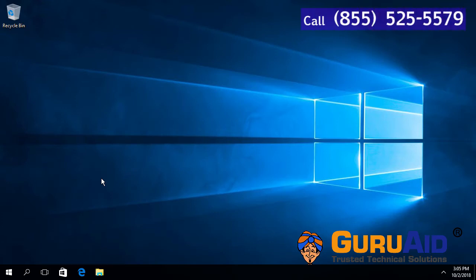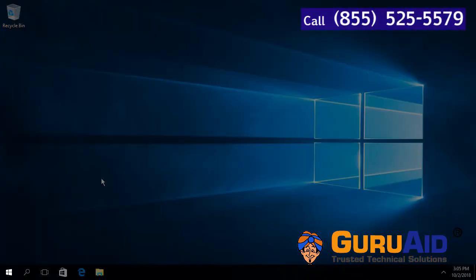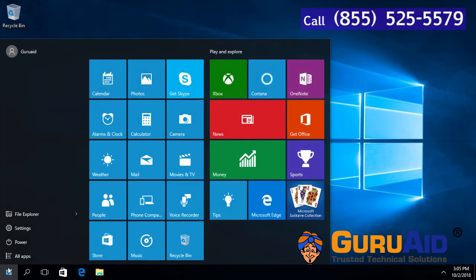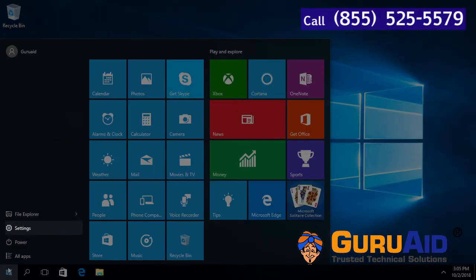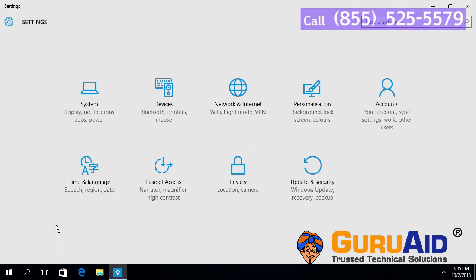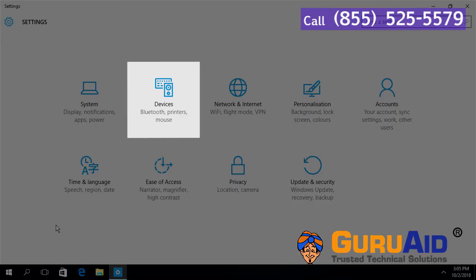Click on Windows start button, select settings option, choose devices category.